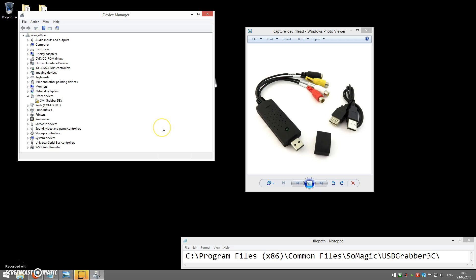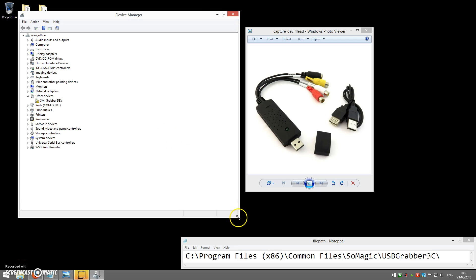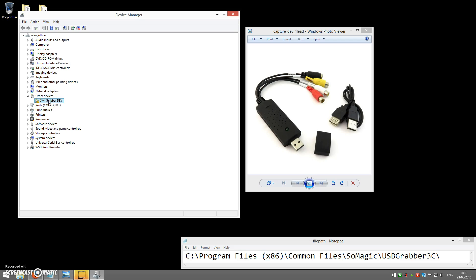This will open the following window and in here you can see that we've got a heading called Other Devices and for us it says SMI Grabber Dev. Yours might say SM-USB-007. You may find that it will be called one of these two things. That is the Grabber device in its uninstalled state.